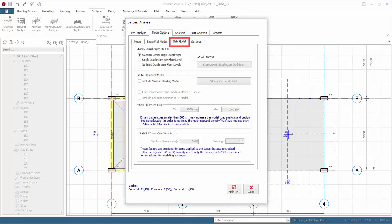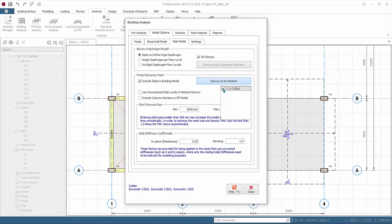Go to Model Options > Slab Model. By default, 'Include slabs in building model' is unchecked, meaning slabs will not be included in building analysis. Since we have chosen to design the slab using the finite element method, we must check this option so slabs are included by meshing. Click 'Stories to be meshed' and tick Story 1. 'Use decomposed slab loads in meshed stories' should be unchecked when analyzing models with flat slab systems, transfer slabs, or irregular slabs. 'Include column sections in FE model' allows the rigid perimeter of the column to be considered; uncheck this for simplicity.